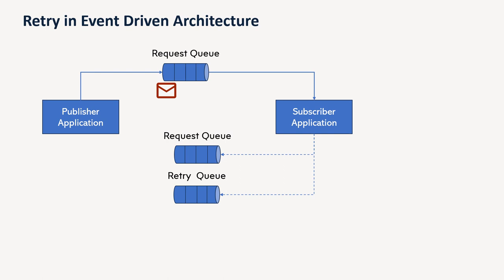For example, we can retry after some time, maybe we can have like increasing interval. Suppose first retry happened at 2 seconds, second retry can happen at 4 seconds, third can happen at 16 seconds. So because you want to give more and more time.